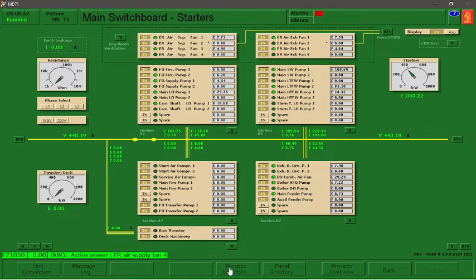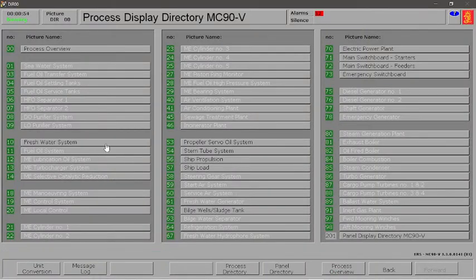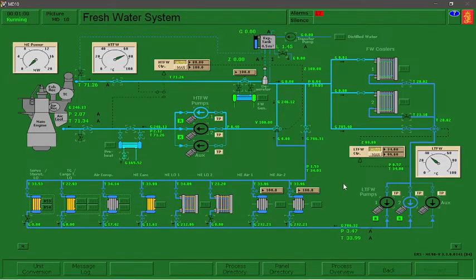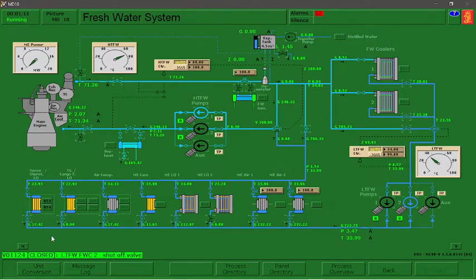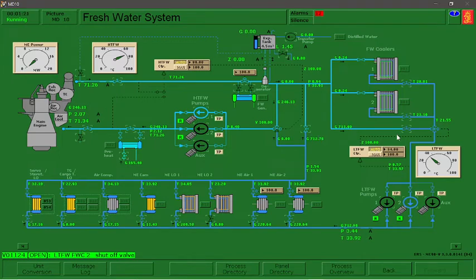After that, we need to open our low temperature freshwater Stern Tube shutoff valve, which we can find in our freshwater system MD 10. In MD 10 we need to open two valves — this one and this one.